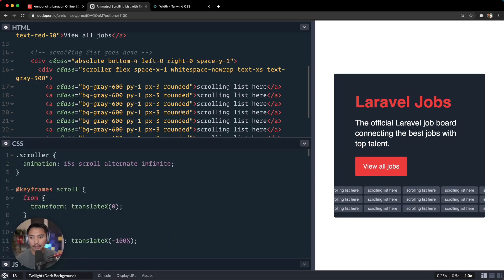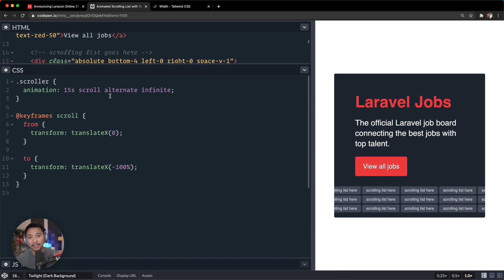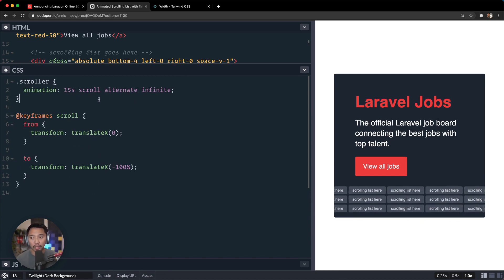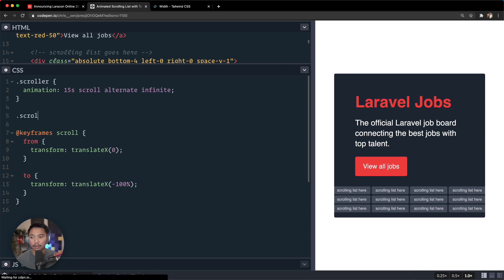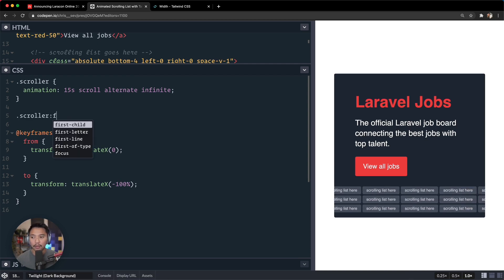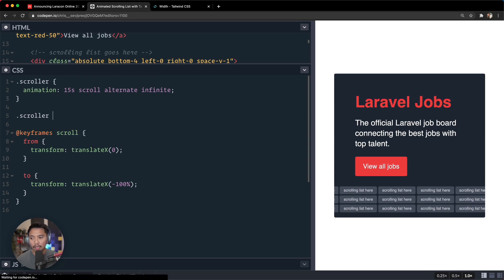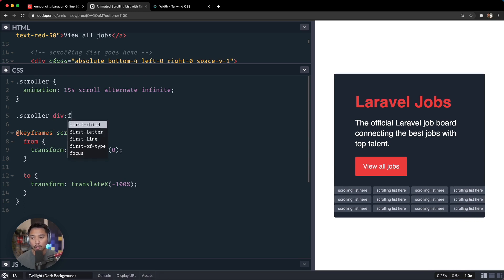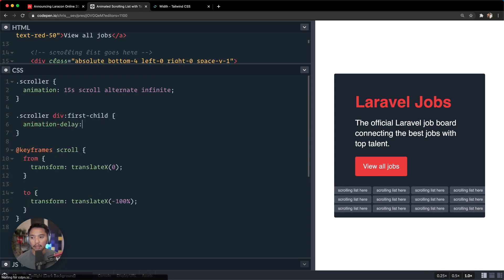Space-y is one. There we go, so now we get some spacing in there. And then the last part to this is that everything is scrolling at the same speed, so it looks a little bit weird.